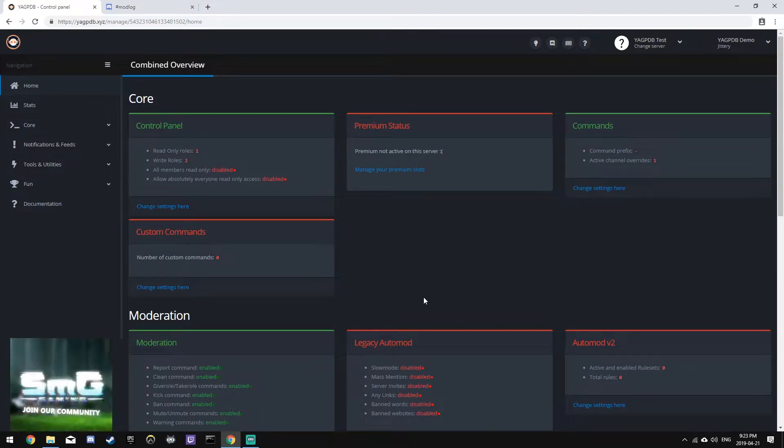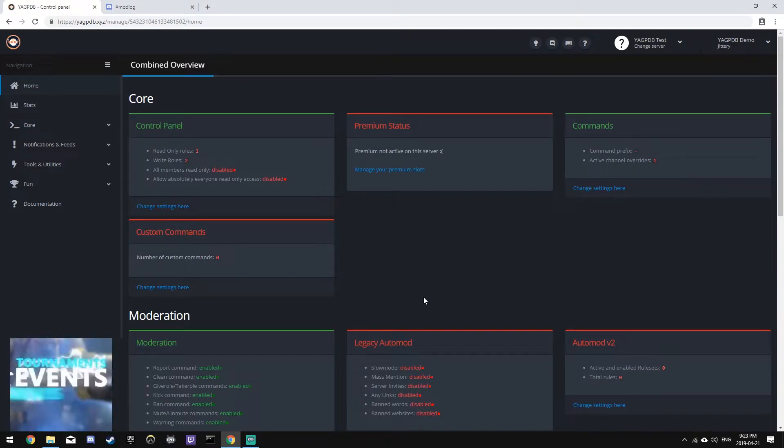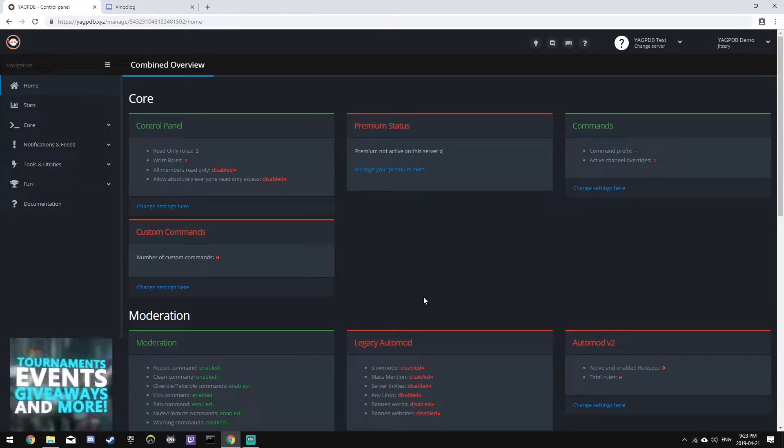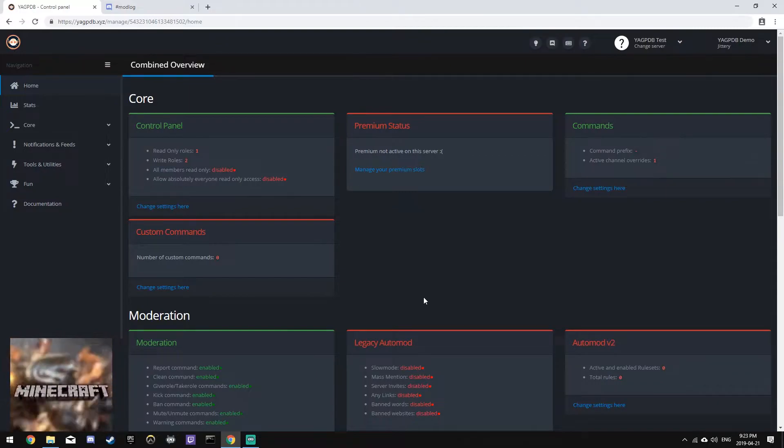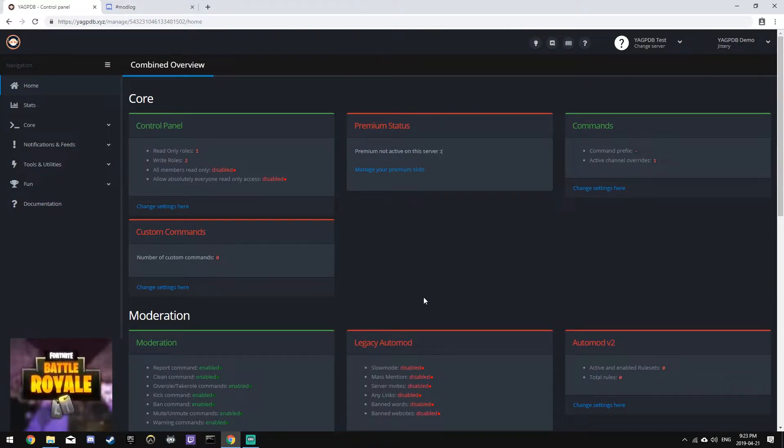Alright, hey everyone, ACA30 here. This is the sixth episode of my YouTube series teaching you how to set up and use the YachtBDB Discord bot.